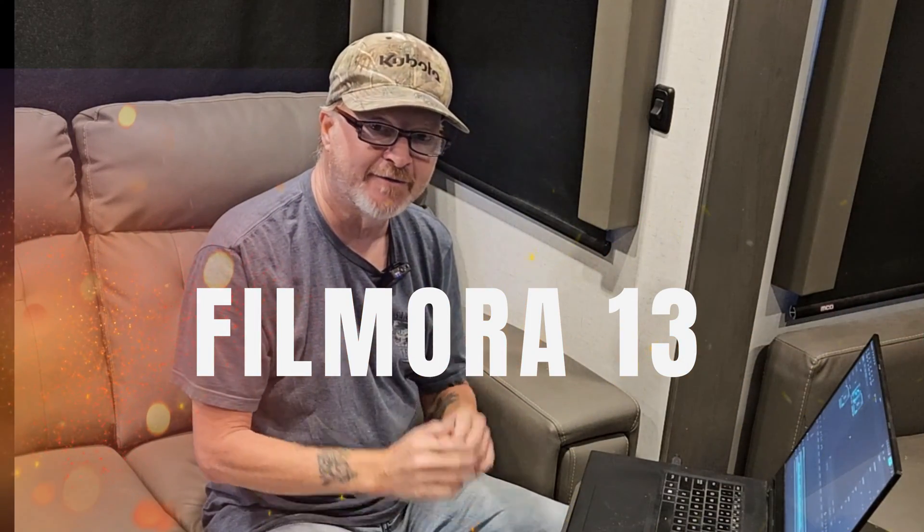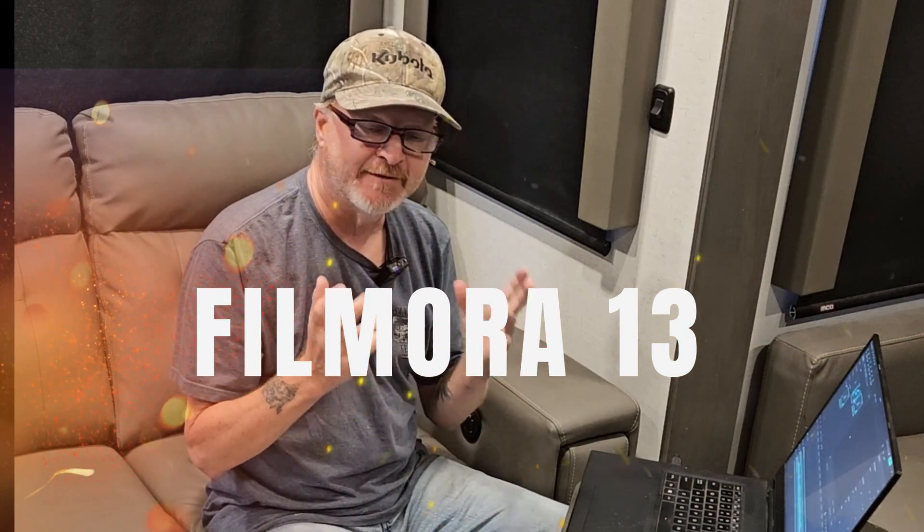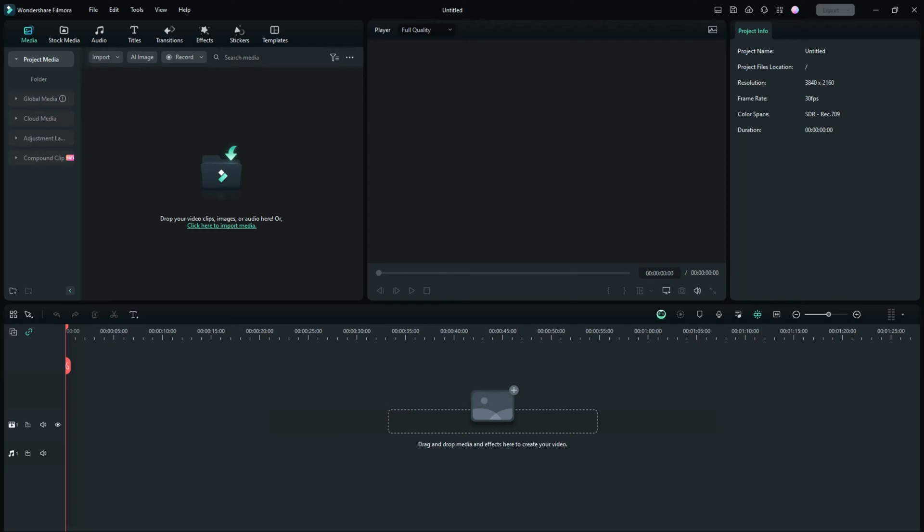Have you ever wanted to remove the vocals from a song or maybe extract the vocals without the background music or vice versa? Well, now you can do it with a click of a button and I'm going to show you how.